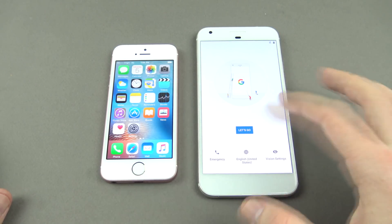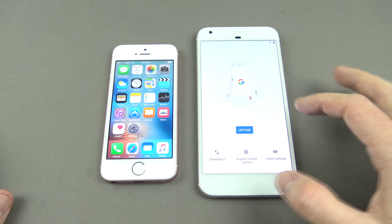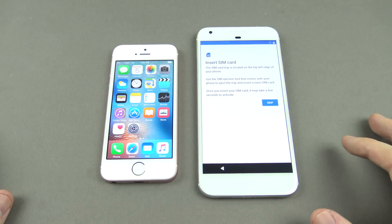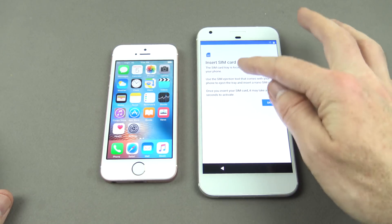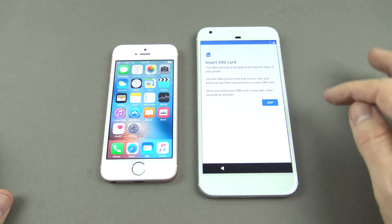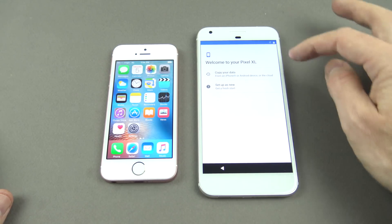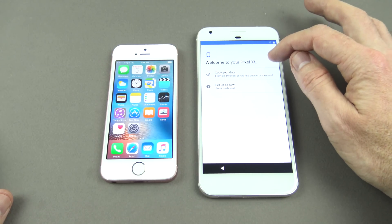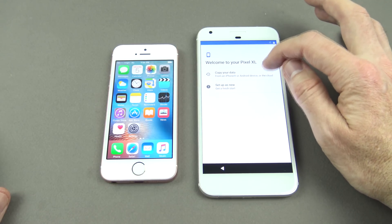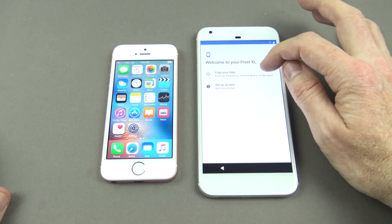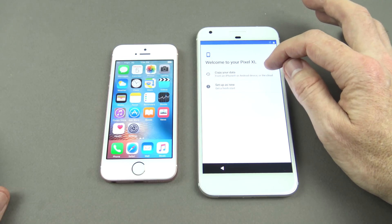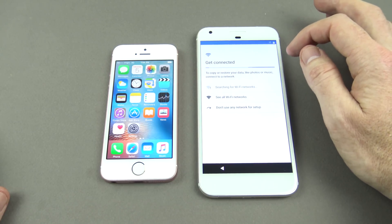The Google Pixel has now erased all the data. Hit 'Let's Go'. We've got a prompt to insert a SIM card — we're not going to worry about that at this stage, just hit Skip. It says 'Welcome to your Pixel XL' — go down to where it says 'Copy your data from iPhone, Android device, or the cloud' and hit that option.